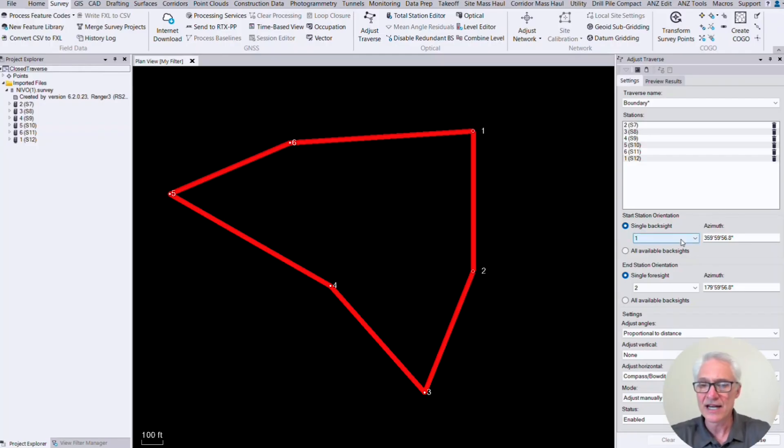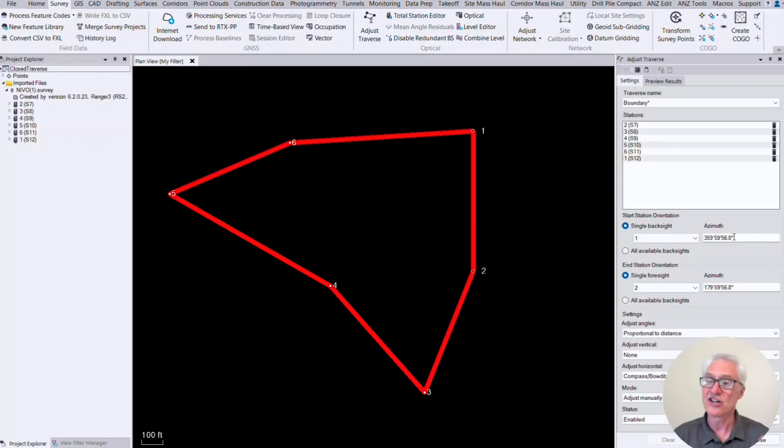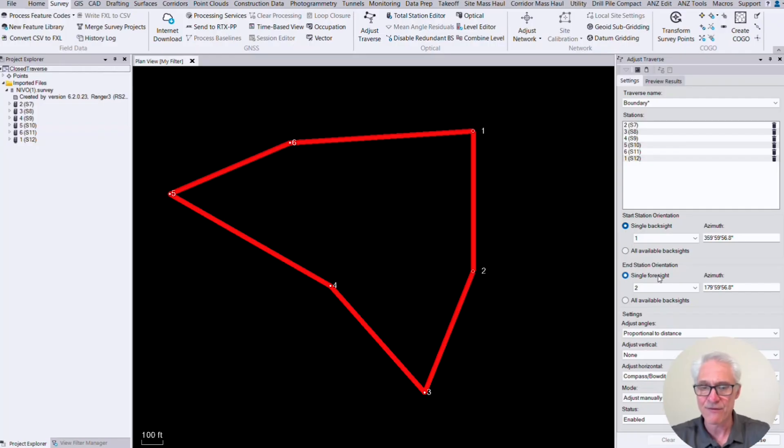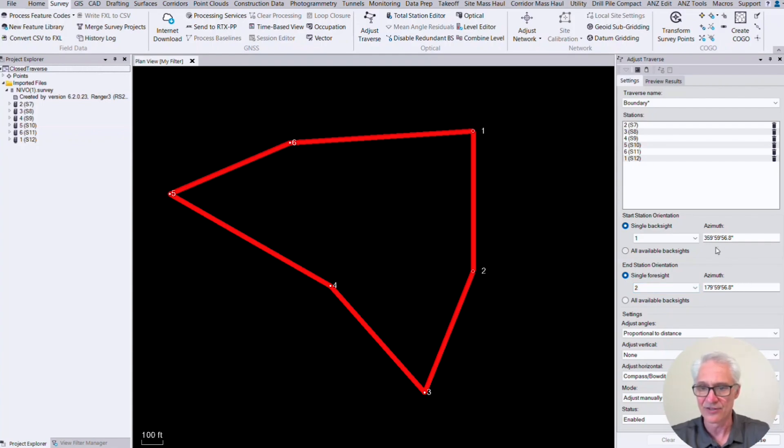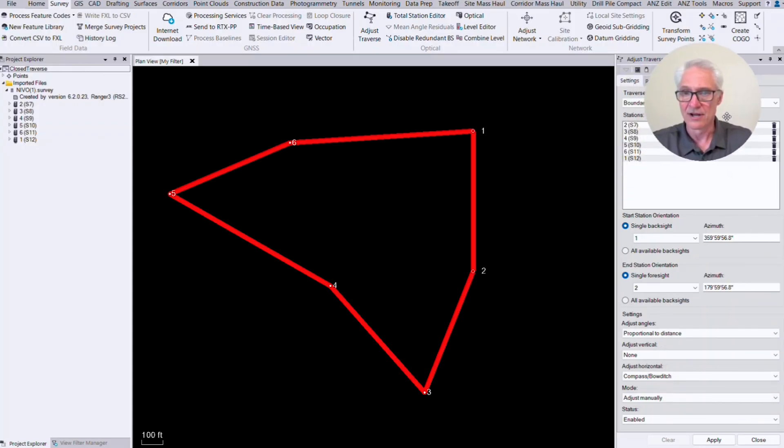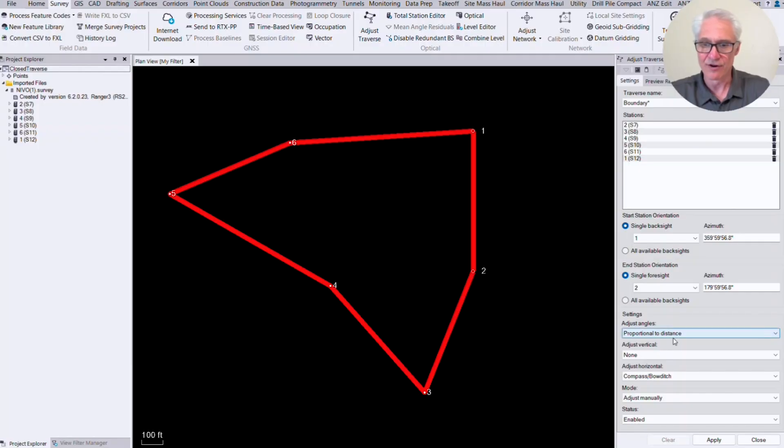So the next thing we need to do is look at our start orientation and our end orientation. So again, the first station up here at the top is number two. My first back site was number seven. It's automatically going to put the azimuth in there. If you need to change that azimuth for some reason, maybe you need to update it, you can do that here, and it will take care of that for you there. And then my foresight, the instrument was on one foresighting two, so that's correct. Again, I could change it if I needed to, and I could change the azimuth if I needed to. But you'll see that's reciprocal 180 degrees, so that is where I want to go. So let me move my picture out of the way a little bit if I can here.